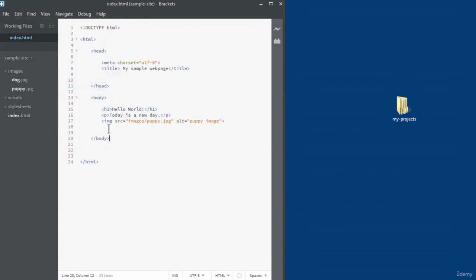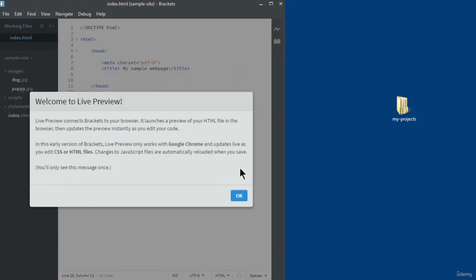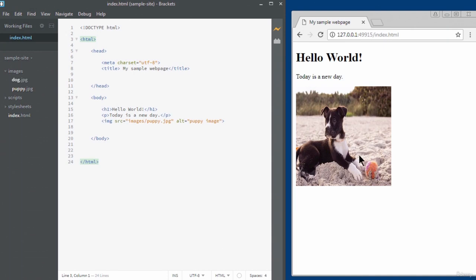One thing to point out: inside the image source, because the images are in the same project directory as this index.html file, you only need to specify the folder name and then the image name. One good thing about the Brackets text editor is that it has a live preview. I'll click on Live Preview — that opens Google Chrome. This is what the web page looks like. You can see 'My Sample Web Page' as the title in the browser tab.